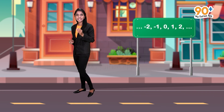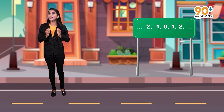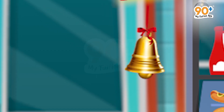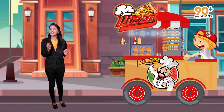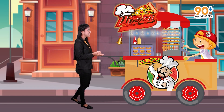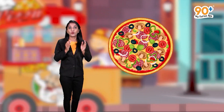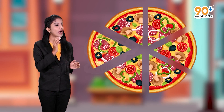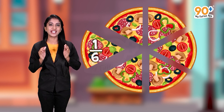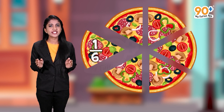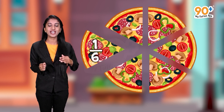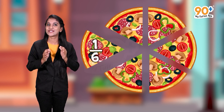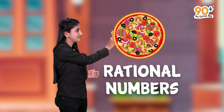If we include negative numbers in the set of whole numbers, we get a new family of numbers called integers. Now, consider a pizza — the pizza is divided into six equal parts. Let's take one slice. One slice represents one-sixth of the pizza. One-sixth is not a number included in any of the number systems we have learned so far, and this leads to a new system of numbers called rational numbers.